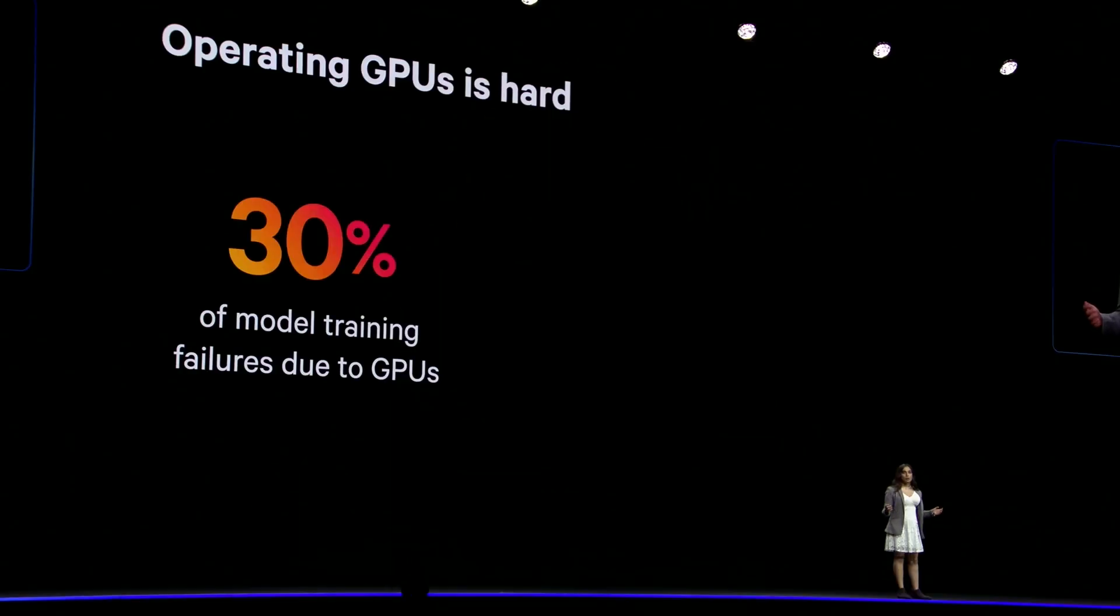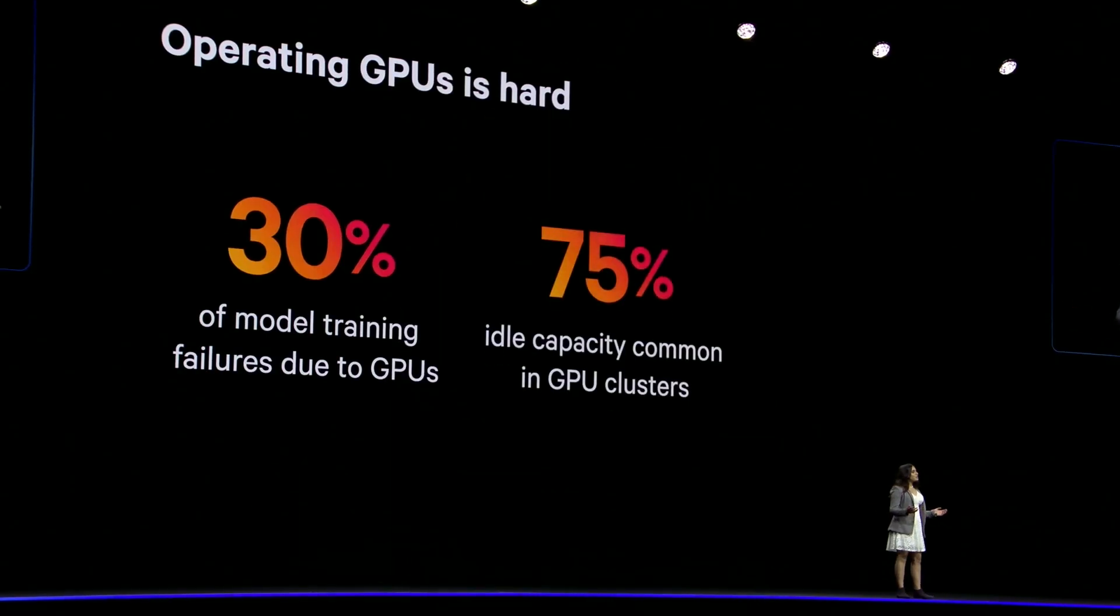As AI workloads move from R&D to production, GPUs become more and more critical. We've heard from you: 30% of model training failures are because of GPUs, and these clusters are often running idle.